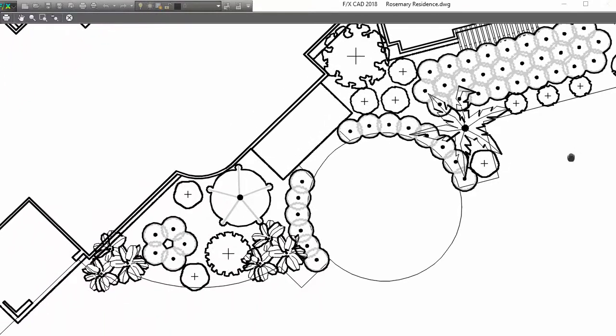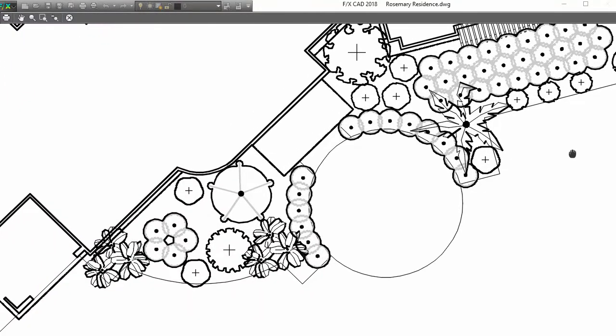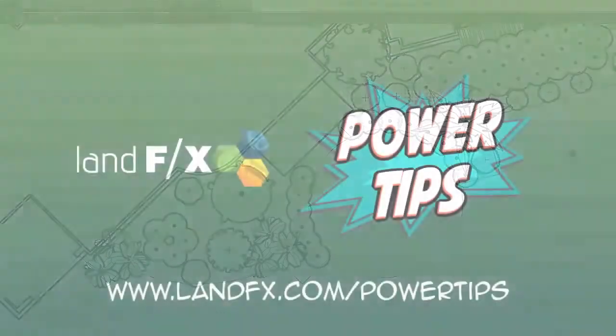Ready to plot your planting plan? Try the plant outline feature to make your design pop!